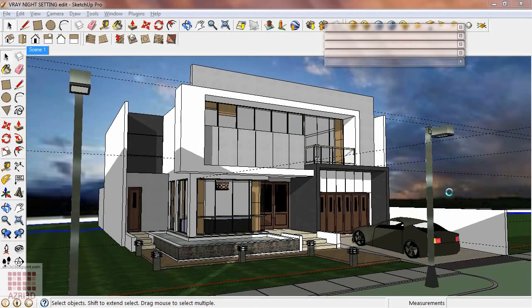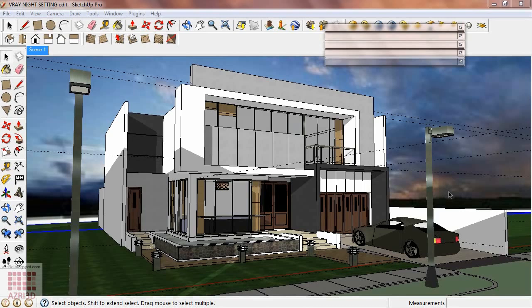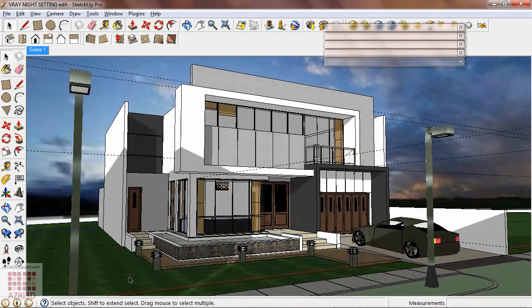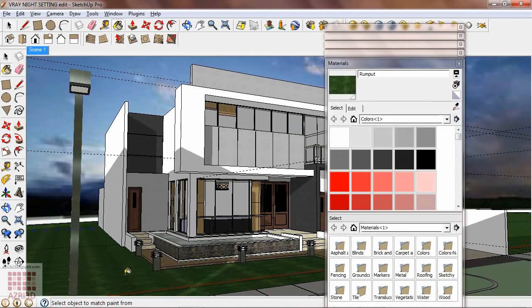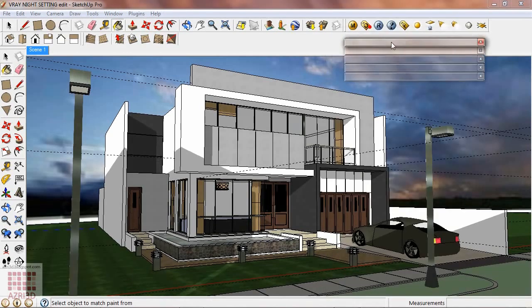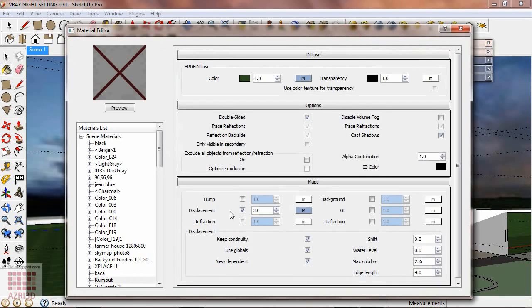That's why I suggest that you turn off all of your displacement or bump for a while and then turn it back on after you finish setting all of the lights. For example, I use displacement here for the grass texture. Go to material then uncheck displacement.